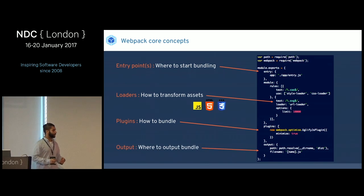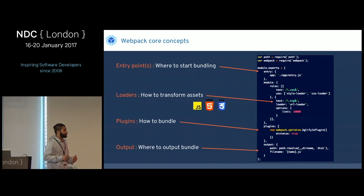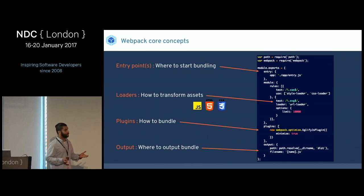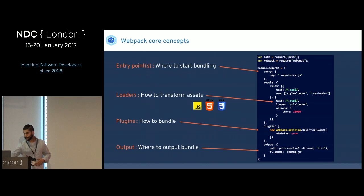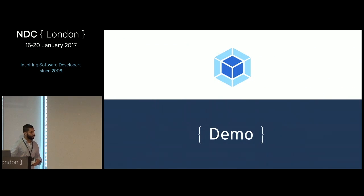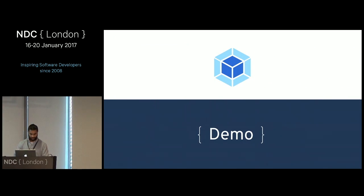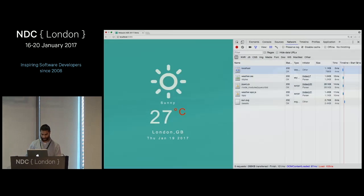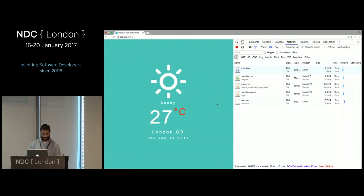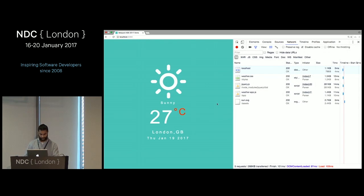The final concept is where to output your bundle — essentially, where do you want to put it? In this scenario, it's into a distribution folder. So it's demo time. I want to go through the core concepts with a little refactoring of an application just to illustrate the ideas.